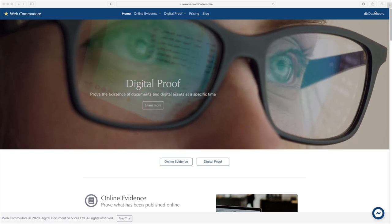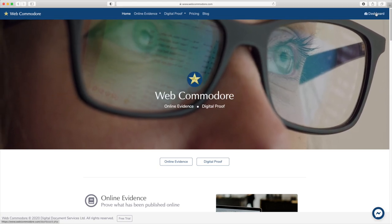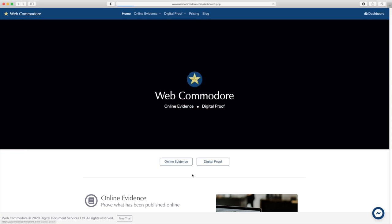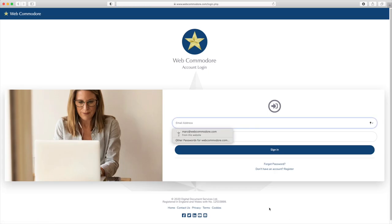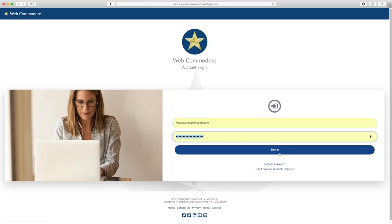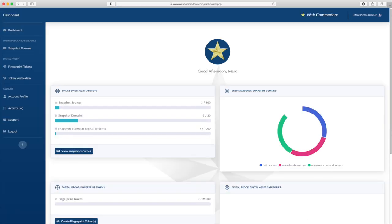To generate these digital proof tokens using Web Commodore, it's very straightforward as I will show you. You need a Web Commodore account. Don't worry if you don't have one, you can create a free trial account very easily on the Web Commodore website.